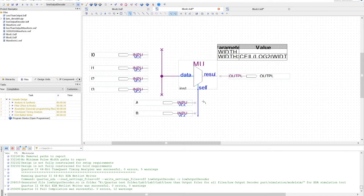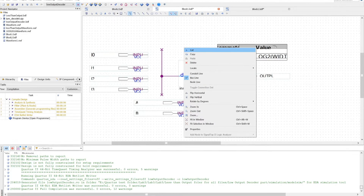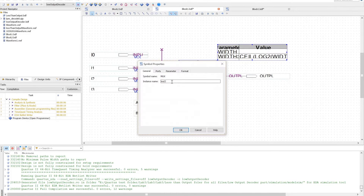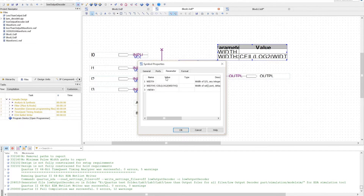For some reason on my computer, some of the text at the end is cut off, but those are just brackets at the end there. Set the width to 4 as I have 4 inputs, and it will be a 4-to-1 multiplexer.